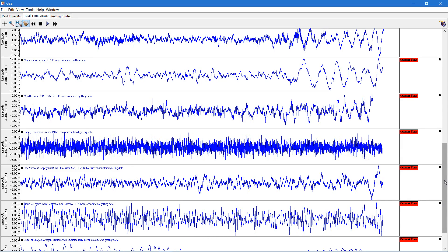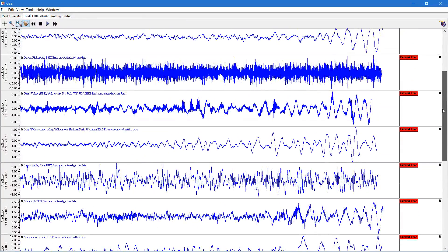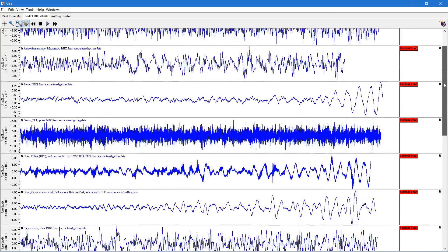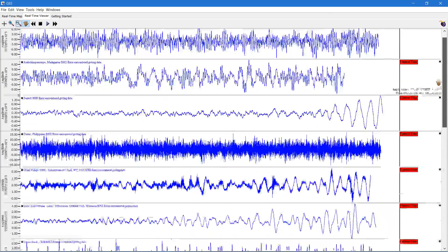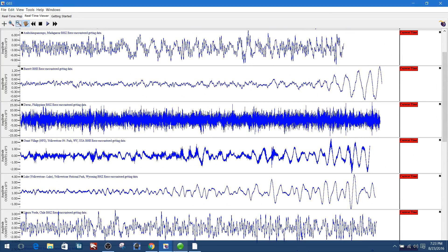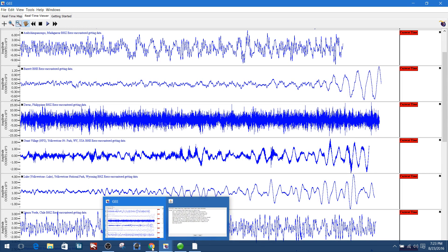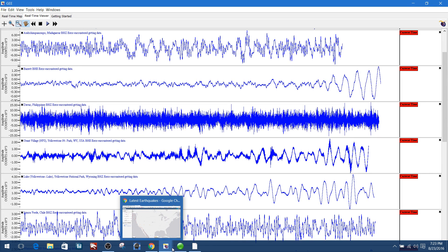Got a fairly good-sized earthquake coming in to the large seismograph stations. It's 6.2 registering over in the area around Italy.